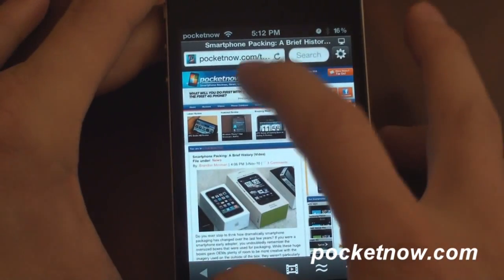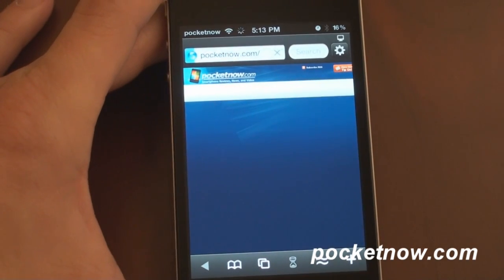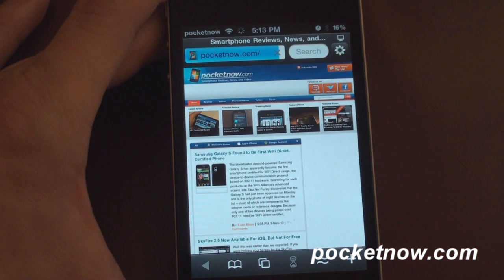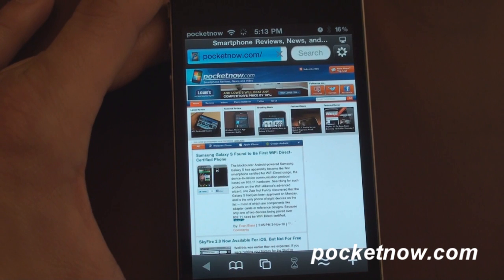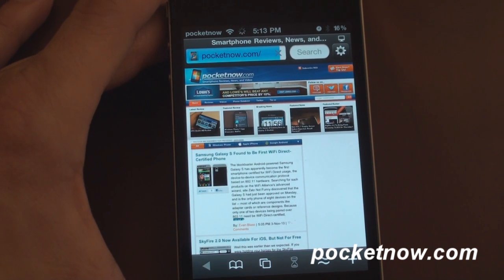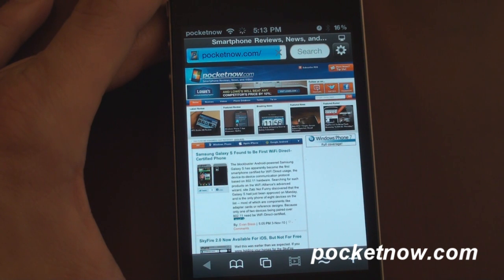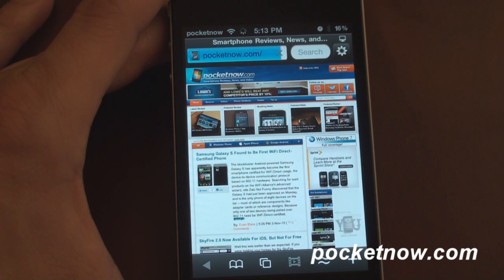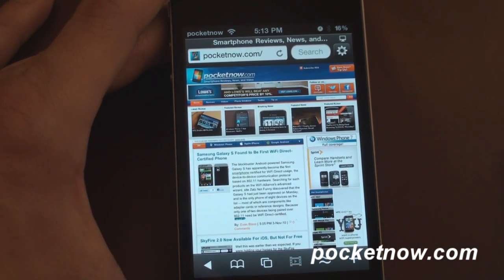Here we are on Pocketnow. I'm going to go to the main page and see how long it takes to load. I'm on a very fast Wi-Fi network here. Usually this page takes about five or six seconds to load in Safari. Let's see how it does in Skyfire. Okay, so that was about 15 seconds, so about two to three times longer than Safari.